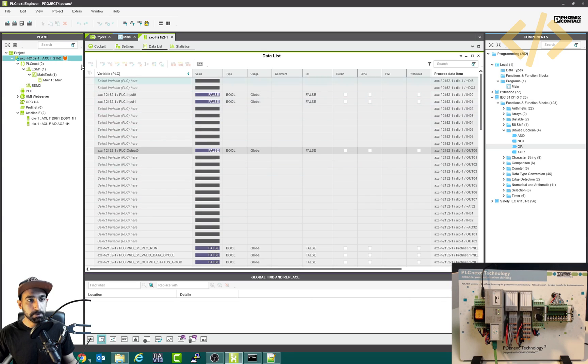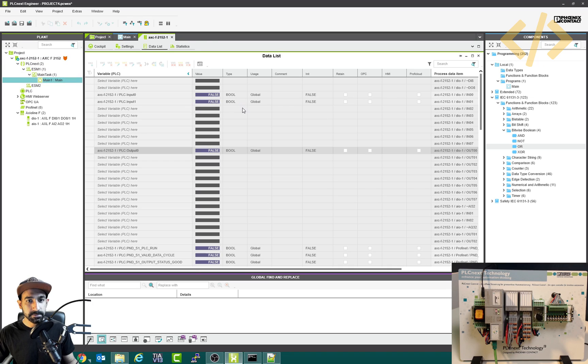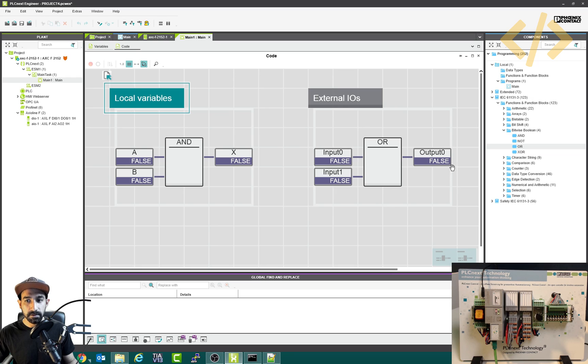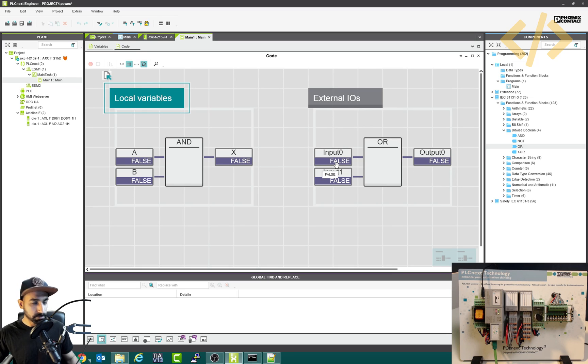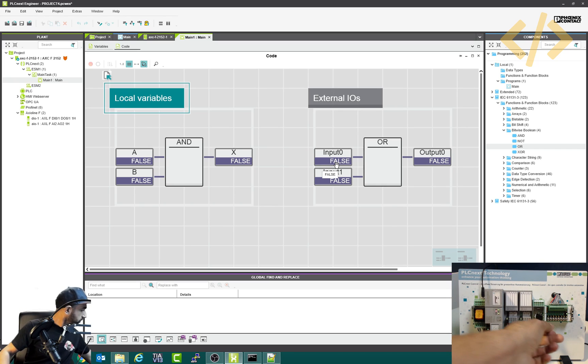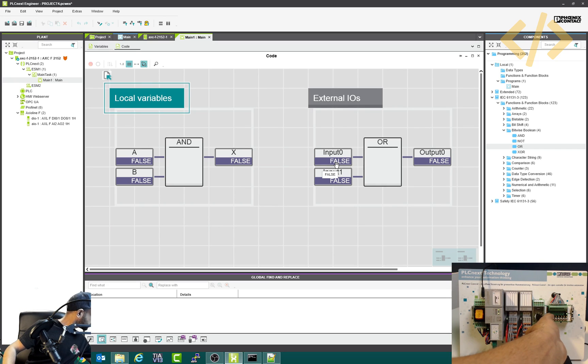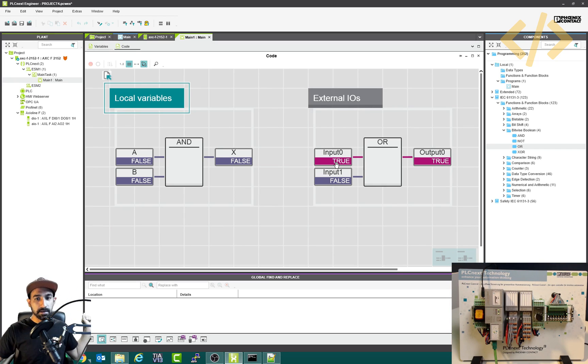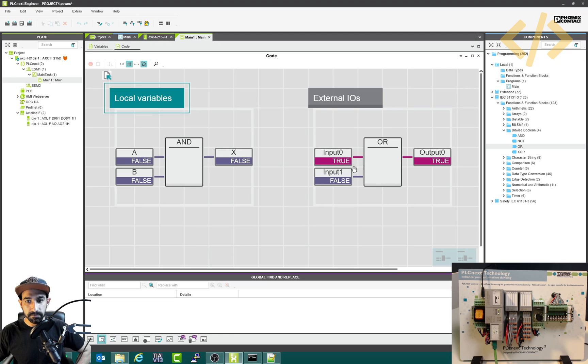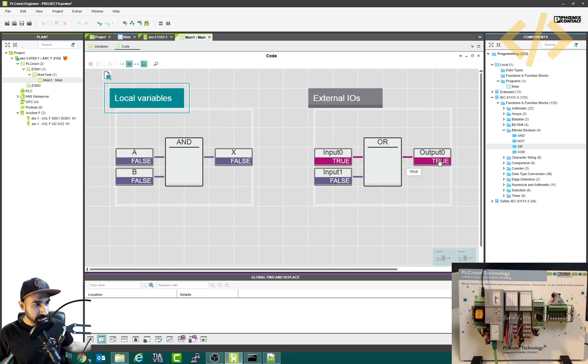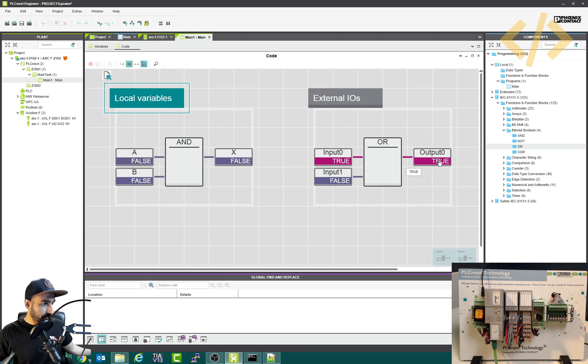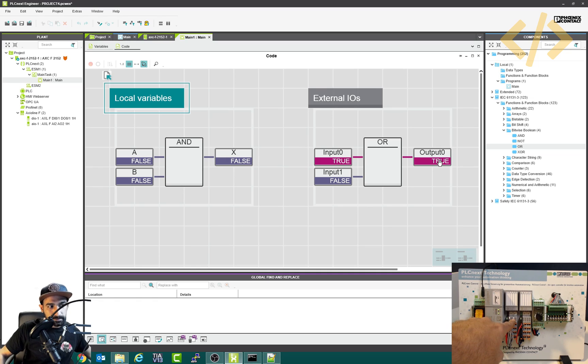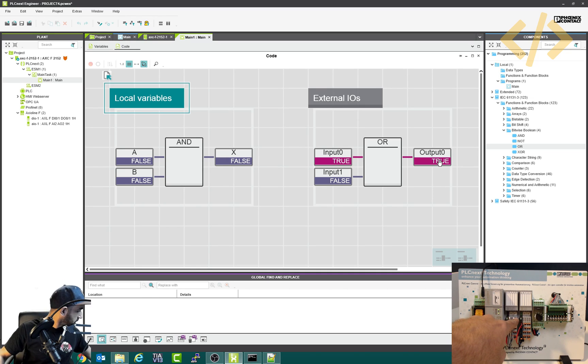So this is the monitoring. I would prefer to open main task. So this is external IOs, you can see it's false, false, and this output is also false. Now I'm going to trigger the input zero, I will turn it on from my trainer. And you can see I have turned it true. And because of the OR logic, the output is true. And the output indication you can see, but it's visible in this LED here. This is my output. That's my output. This is my first input.